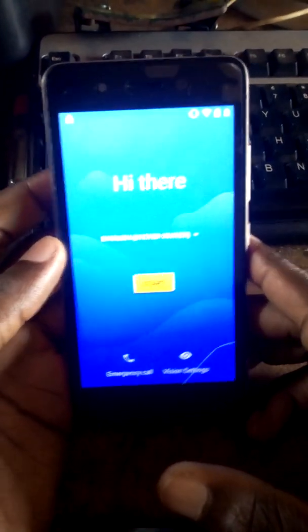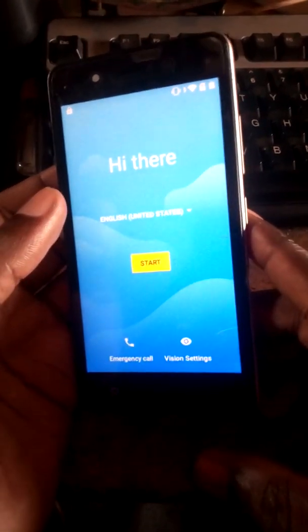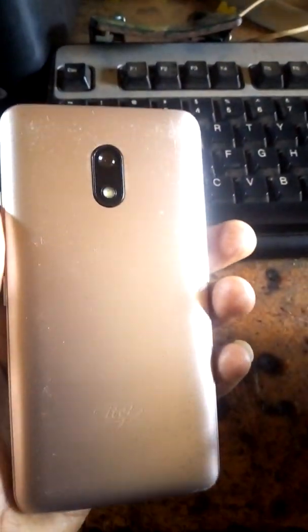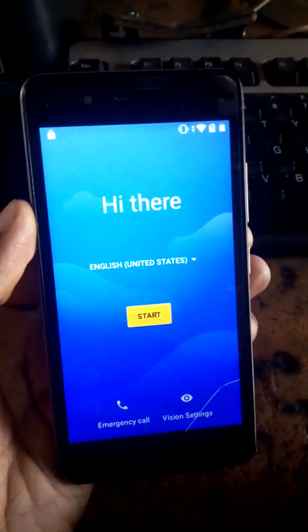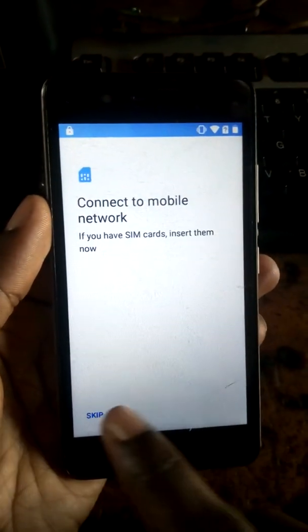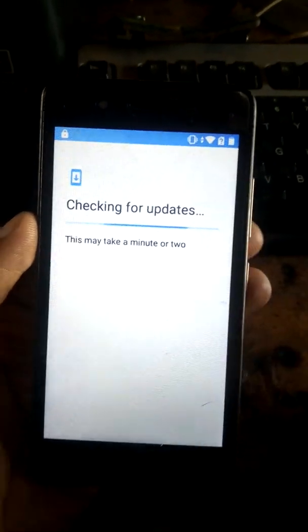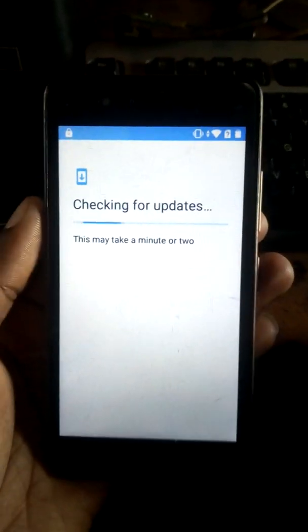Thank you guys. Today I took on a phone — an ITEL A16. I'm going to show you how to bypass it. So we need to connect to one of our Wi-Fi, but mine is already on. You can see I have Wi-Fi over here. Just follow to the end and make sure you subscribe to the channel for more videos. I love you guys.